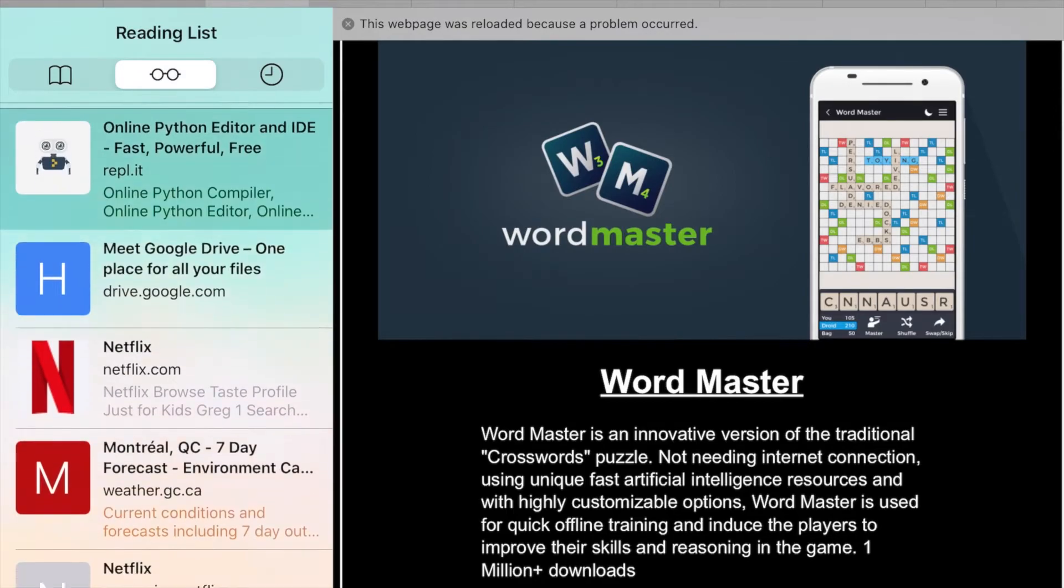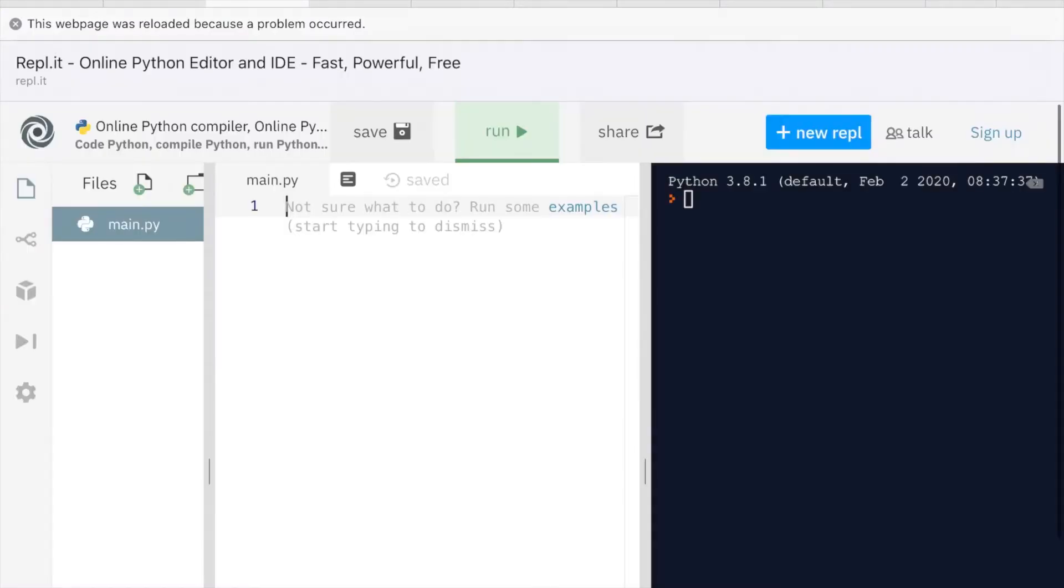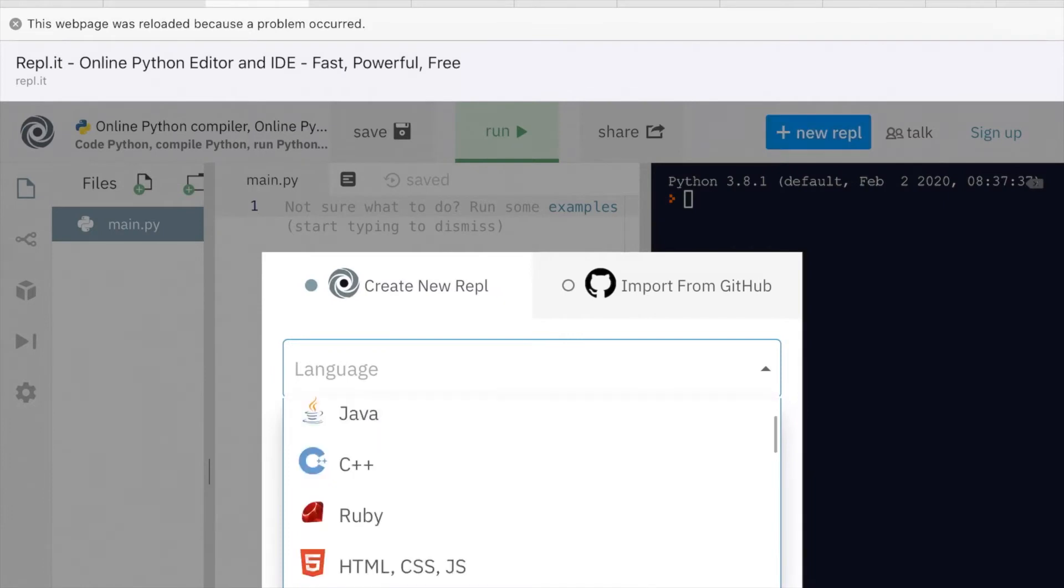Here it is. I'm in Safari. I want to make a new REPL. Click on New REPL.